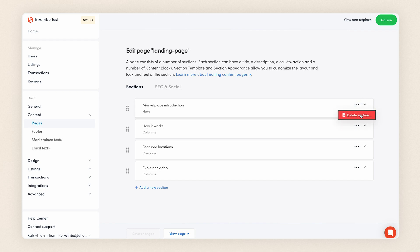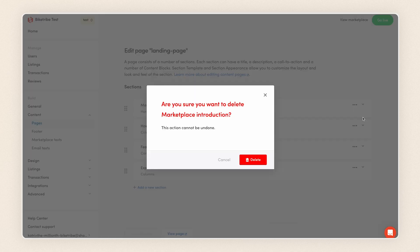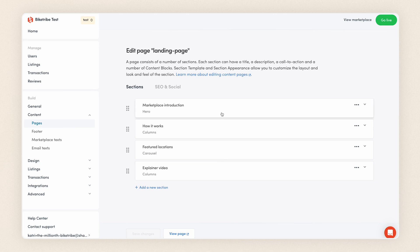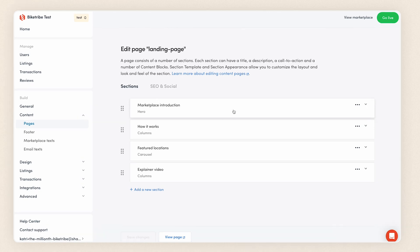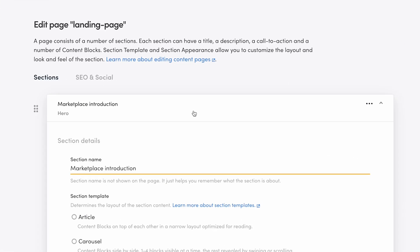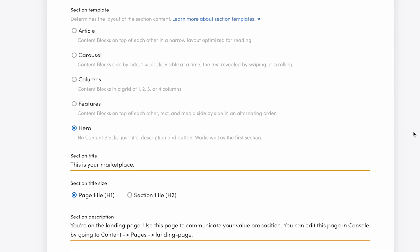To get started, you can delete all the sample sections and start the setup from scratch. But we'll get a head start if we use these existing sections and only edit their content to match our needs. Starting with the Marketplace introduction. Marketplace introduction here is the name of the section and it helps you keep track of what each section is about.